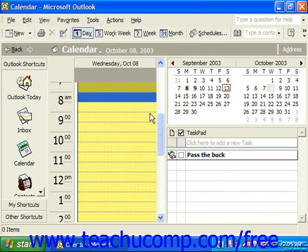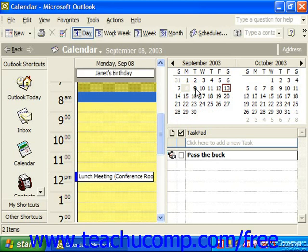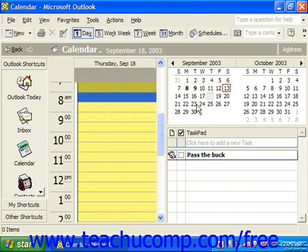Now in the date navigator, the current date will always appear with a red box around it. Dates that have meetings or appointments will appear in bold. And you can click on any date to have it show in the day view.